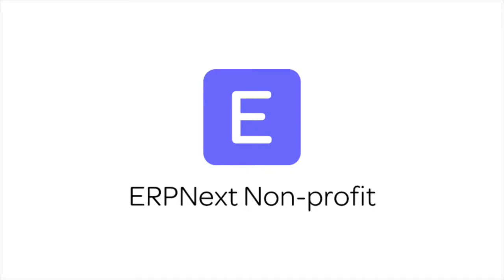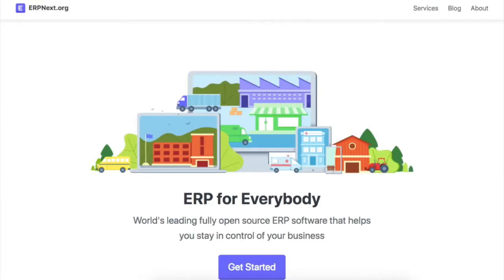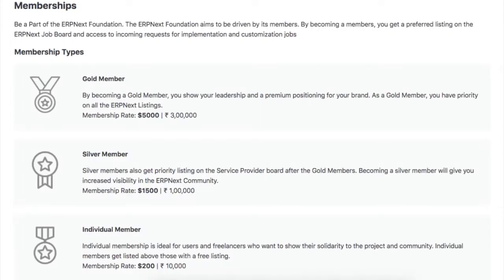Hi, welcome to ERPnext tutorials on the Nonprofits module. In this video, we will learn how to track memberships in ERPnext. When you get a subscription for the membership plan, then a membership is created.